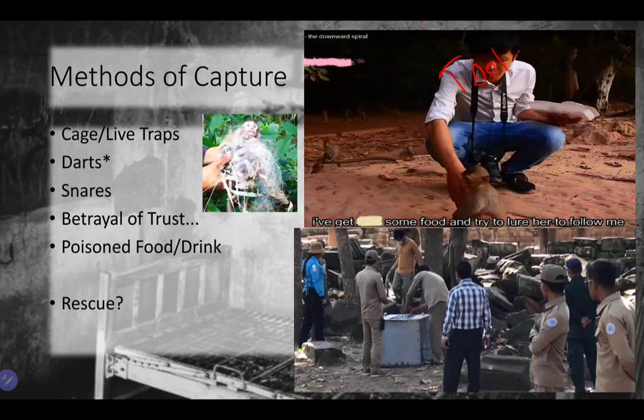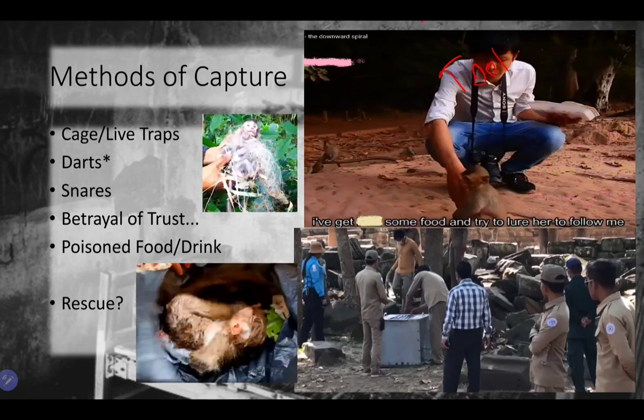They're definitely not rescuing that little baby — I guarantee that all that fishing line got onto that baby because they put it there. This one is very obvious: somebody taped this baby up and stuck her in a garbage bag, and then they try to pretend they are the heroes. Typically when they have a newborn or a really tiny baby, it's the result of matricide.